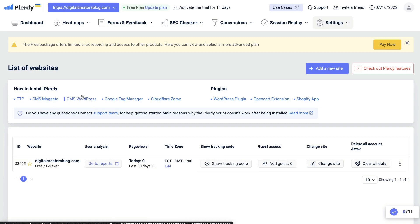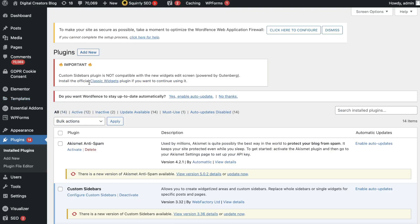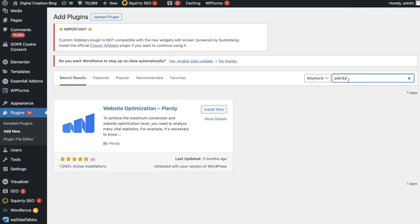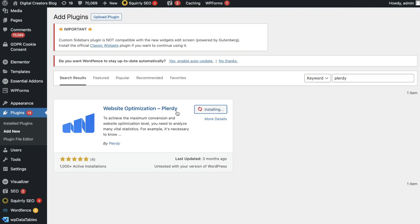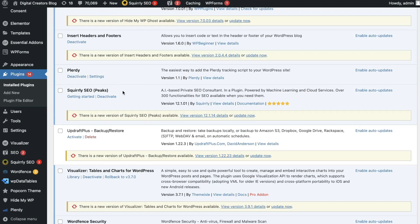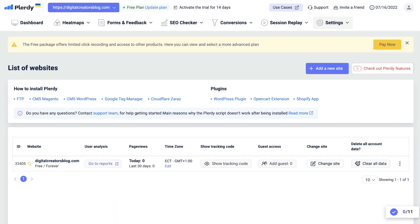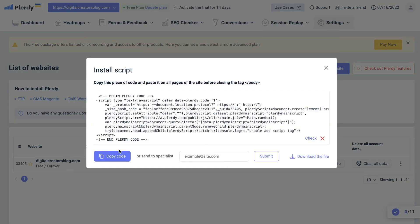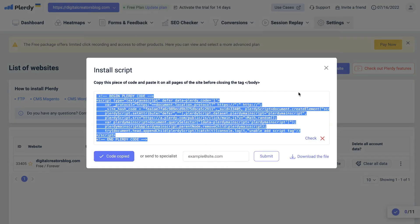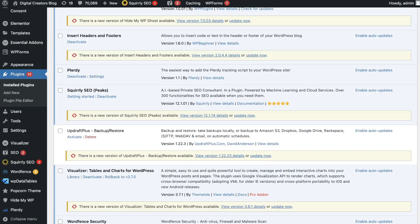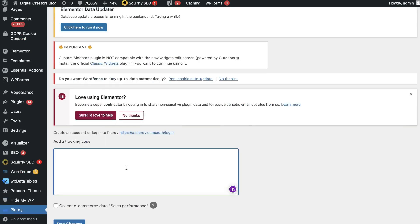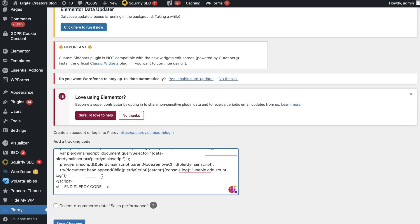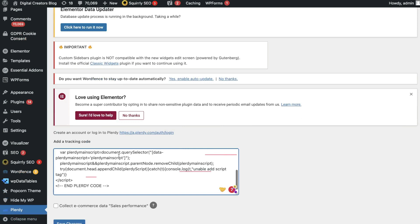If you're on WordPress, the easiest way is by using a plugin. Just search up Plarity on WordPress plugins and install the website optimization Plarity plugin. Once that plugin is downloaded, head back over to Plarity, show your tracking code, copy your code, head back over to that plugin, click settings, and then paste your tracking code within this section here.